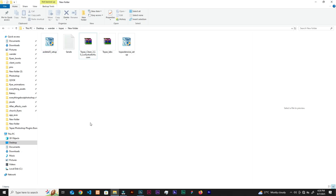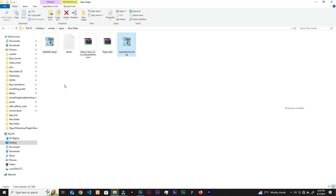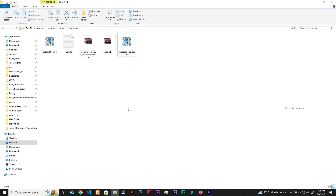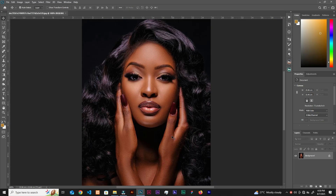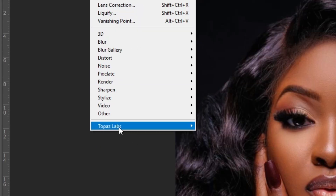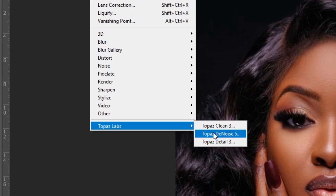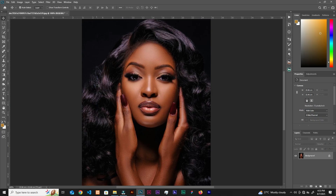These are simple to install, but I faced a challenge where the plugins were supposed to automatically show up in Photoshop's Filter panel, but one of them — Topaz DeNoise — didn't. I had to manually move the folder. When installing, make sure you close Photoshop first. After installing everything, open Photoshop, open a random image, go to Filter, and you should see Topaz Labs there.